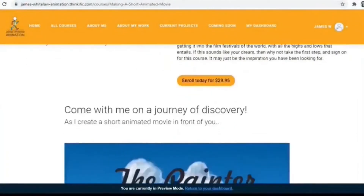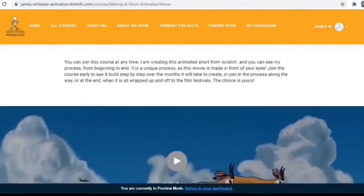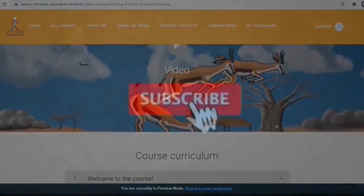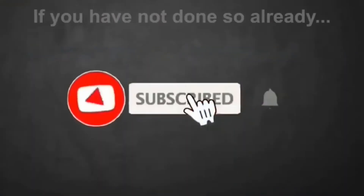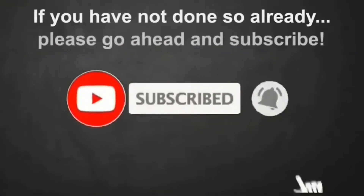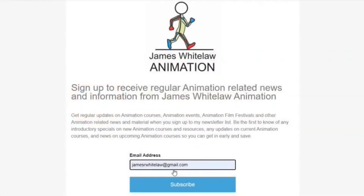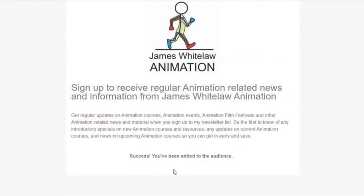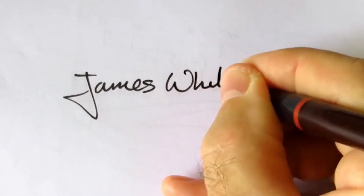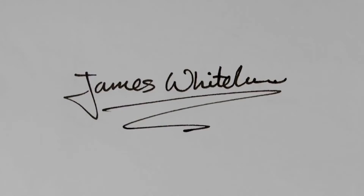To find the course, click on the link in the description. If you haven't subscribed to my YouTube channel, please go ahead and subscribe. And if you'd like to sign up for the newsletter, go ahead and sign up there. Thanks very much for joining me. All the best. Bye.